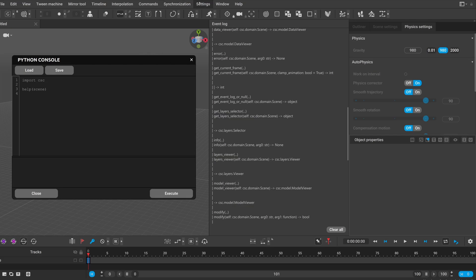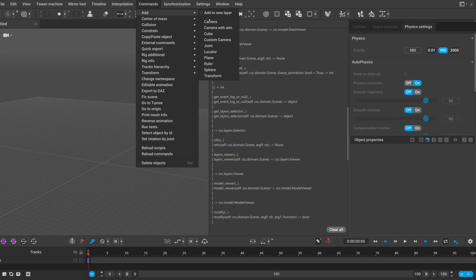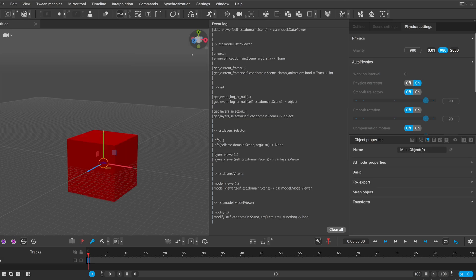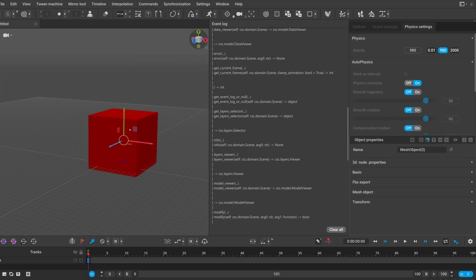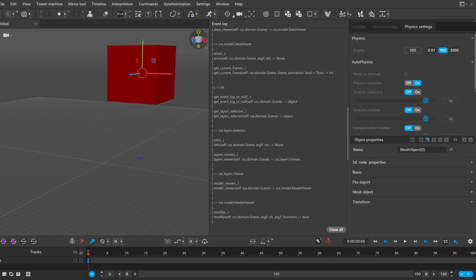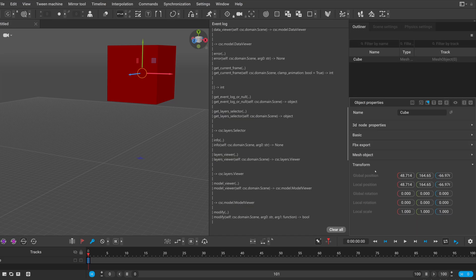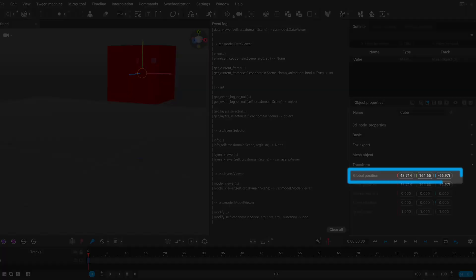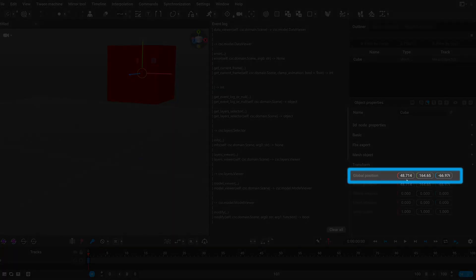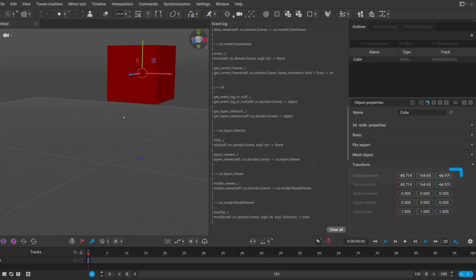I will now add a cube as an example and move it somewhere. I will name this cube just to make it organized.